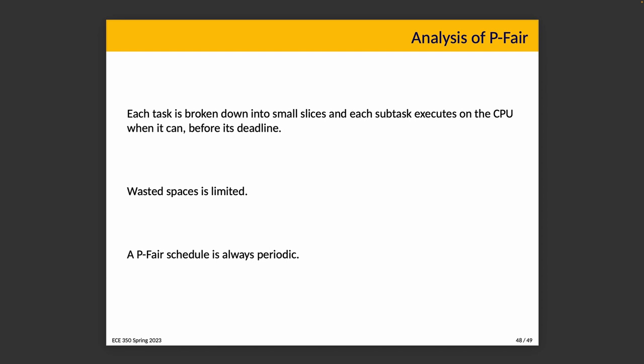Also noteworthy, execution is fair in the sense that all tasks will continue to make progress at about the same rate. The system is trying really hard to keep every task as close to zero as possible, so it is fair in the sense that no task is getting starved and no task is getting too much CPU. Some analysis: scheduling is tractable in this case because every task is broken down into small slices, and each of those is a subtask. Those subtasks execute on a CPU when it can before the deadline. Wasted space is limited. It avoids some of the complexity of the bin packing problem because subtasks go wherever. Part of what makes bin packing hard is that items are of different sizes. If you're packing an Amazon box with a pen, a pad of paper, a USB key, and a mug—they're all different sizes—trying to figure out how best to pack those into a box is hard.